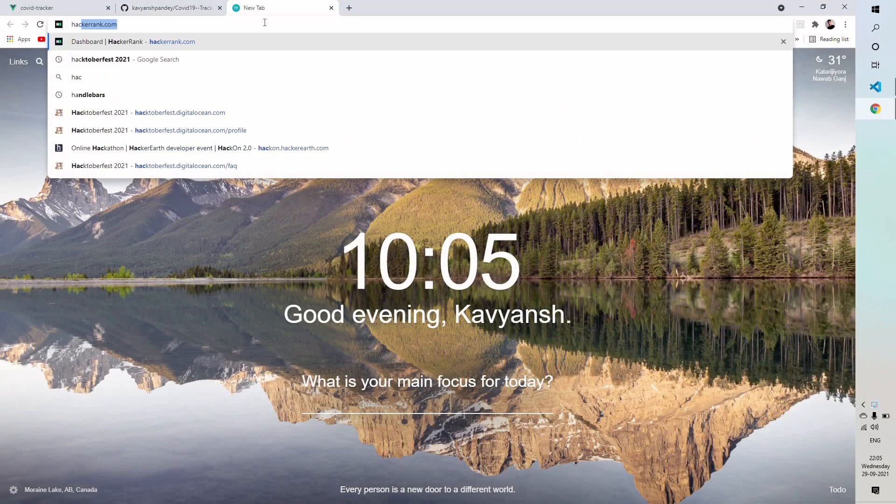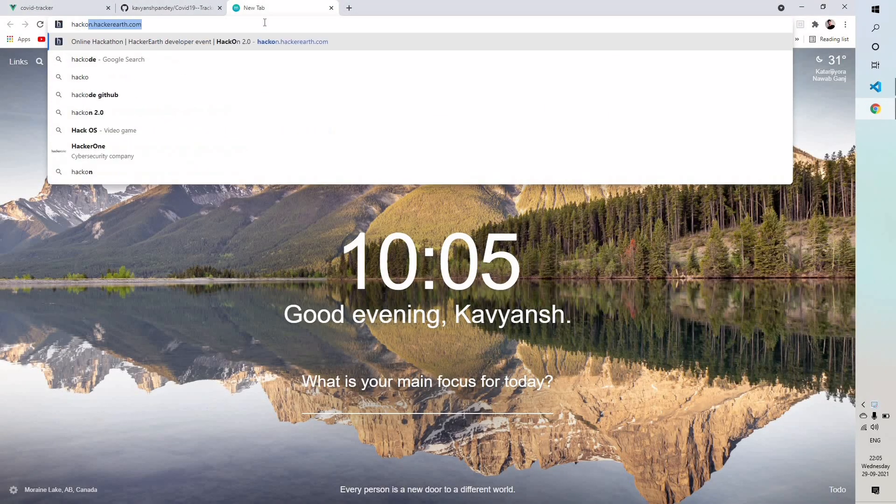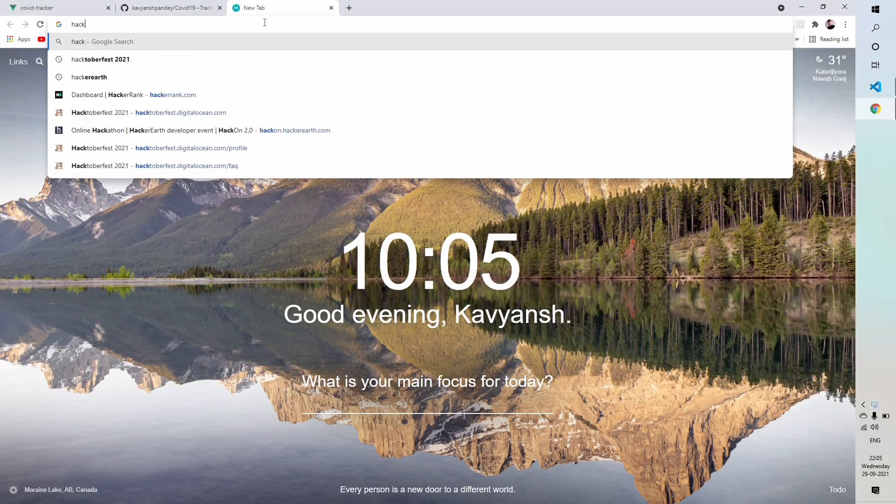Hello and welcome. This video is all about Hacktoberfest and for people who don't know what Hacktoberfest is.